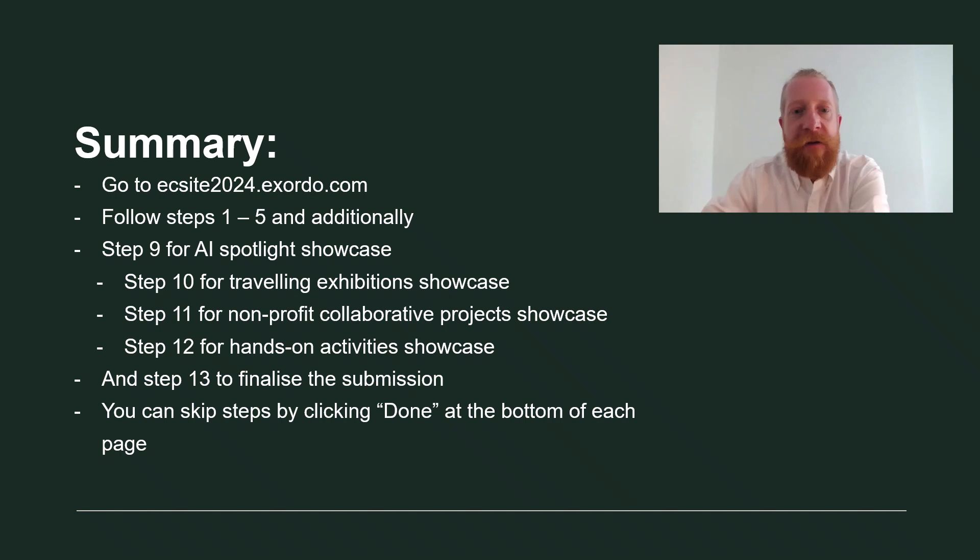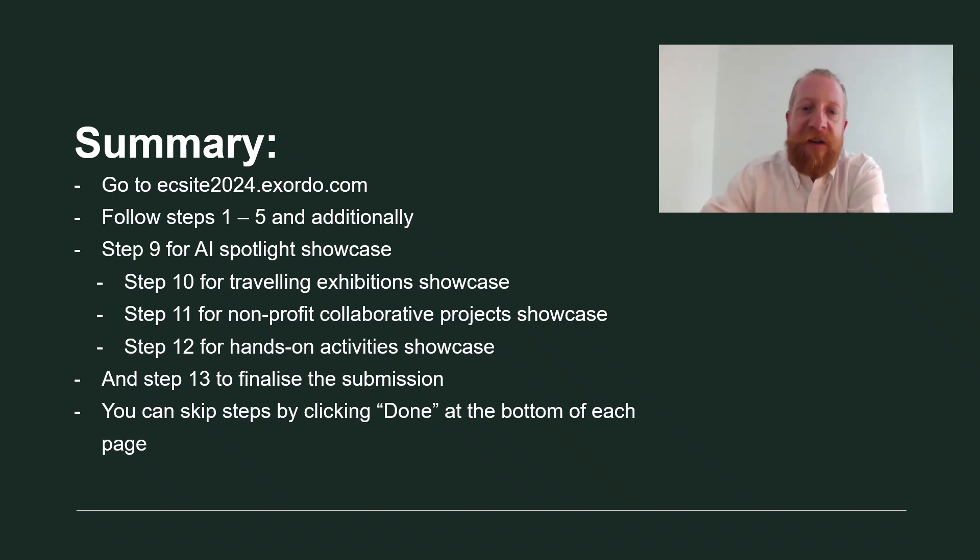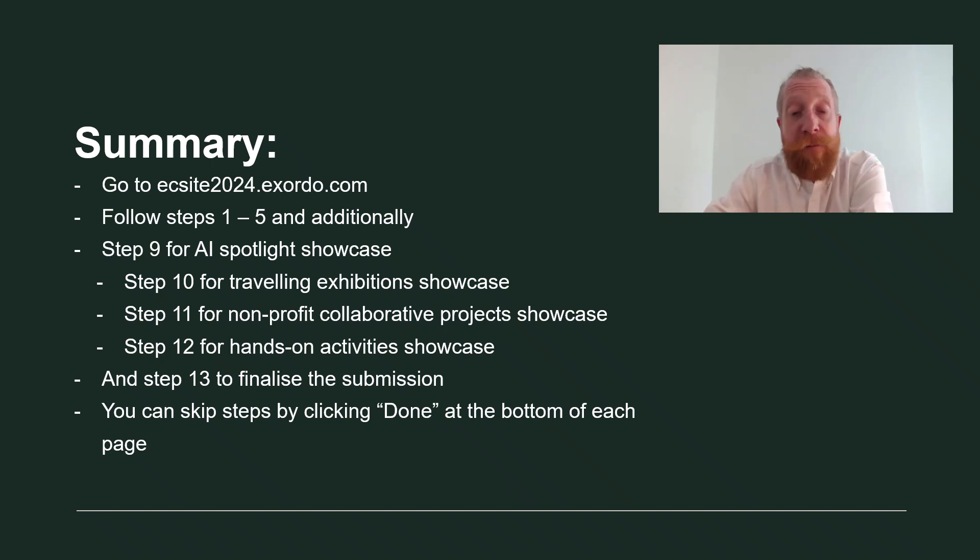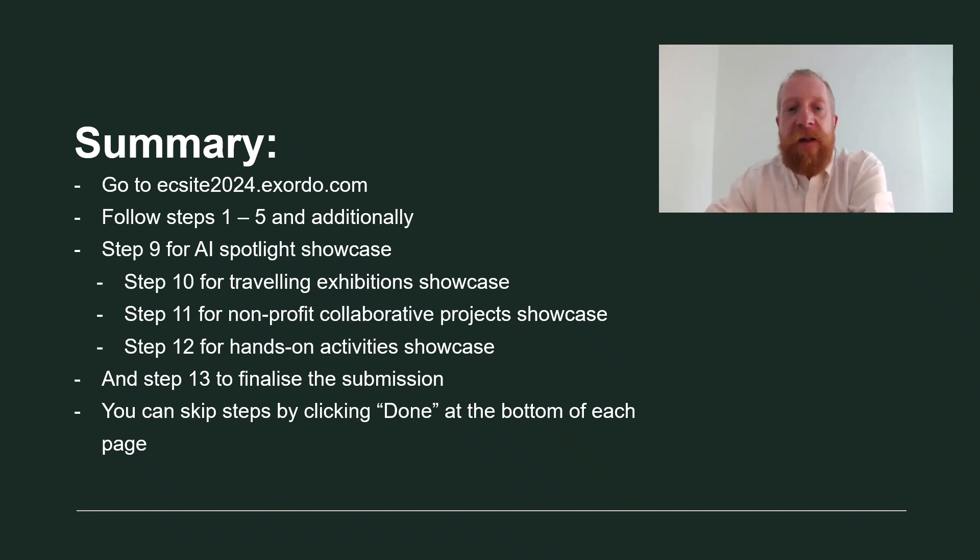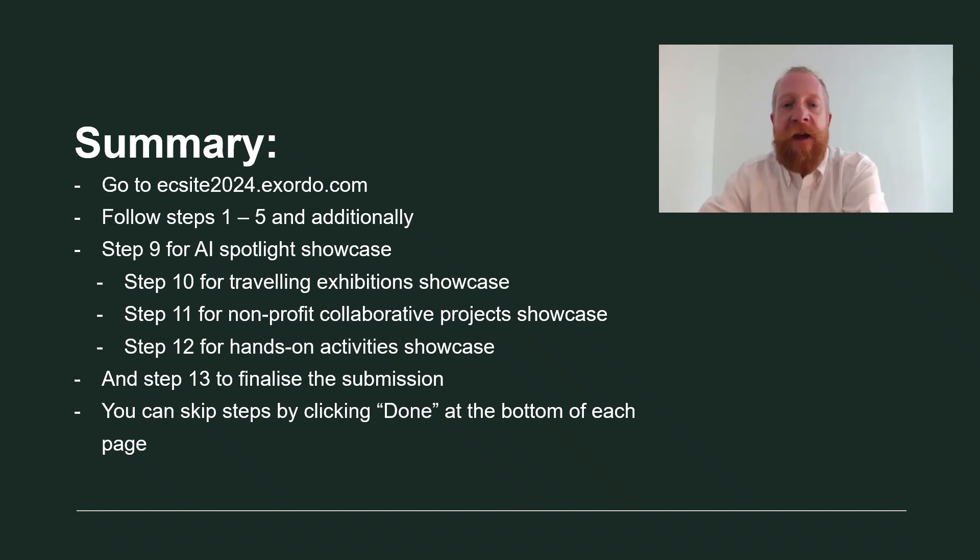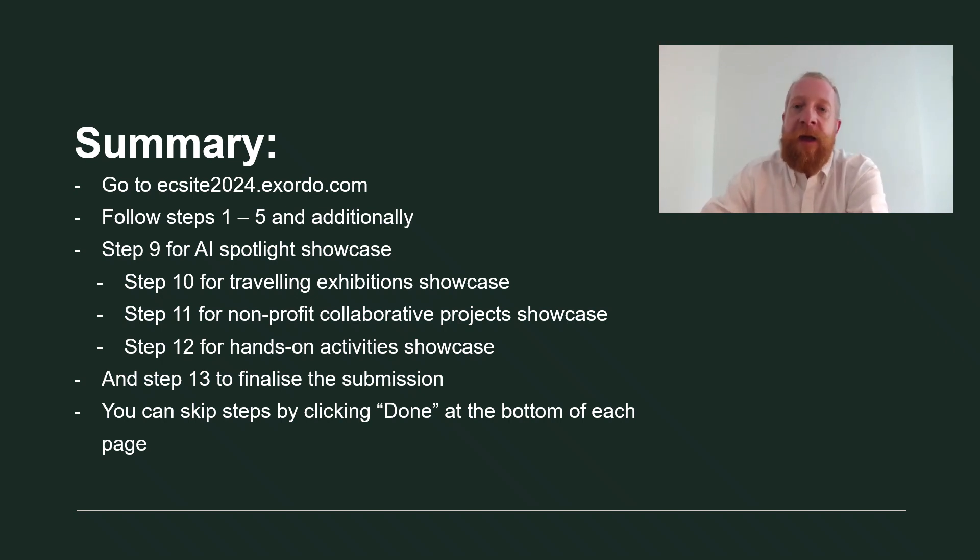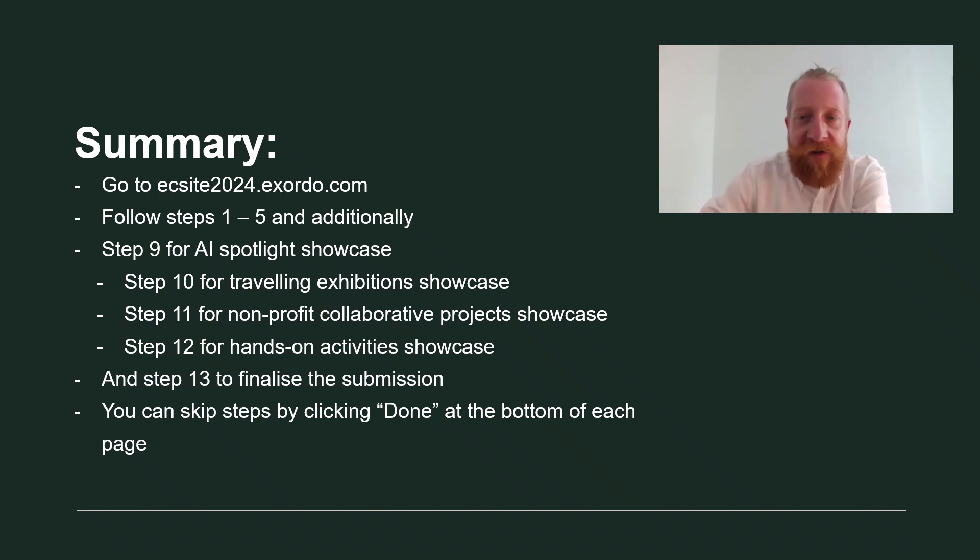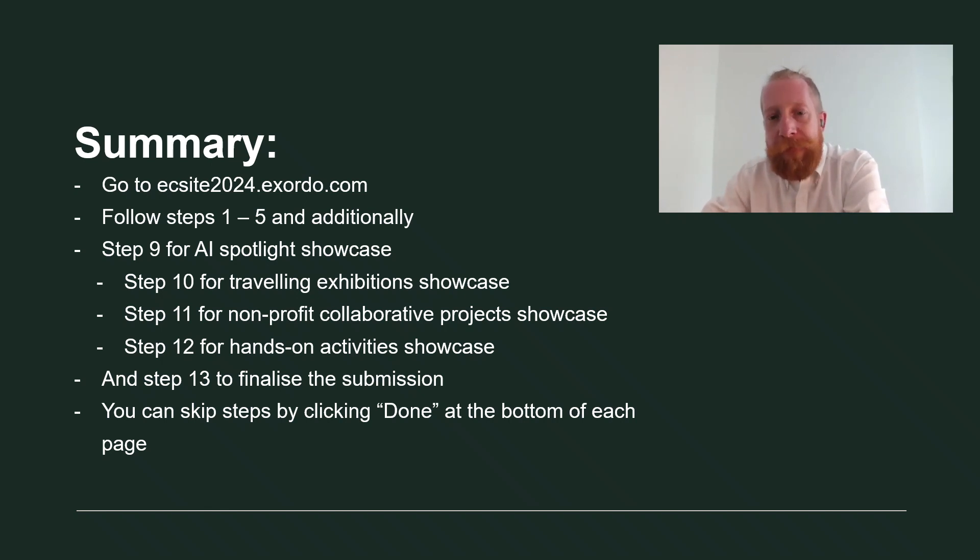Step nine for AI spotlight showcase. Step 10 for traveling exhibition showcase. Step 11 for nonprofit collaborative projects showcase. And step 12 for the Grand Bazaar, the hands-on activities showcase. After that, you finalize the submission by following step 13.